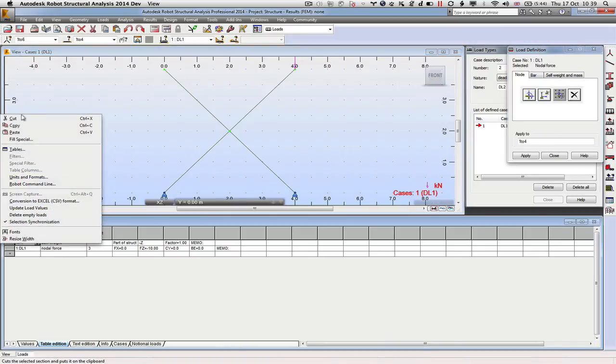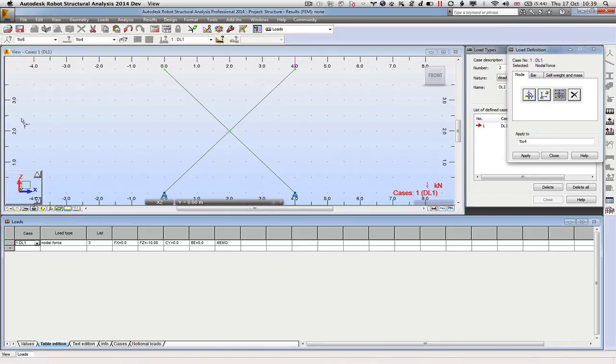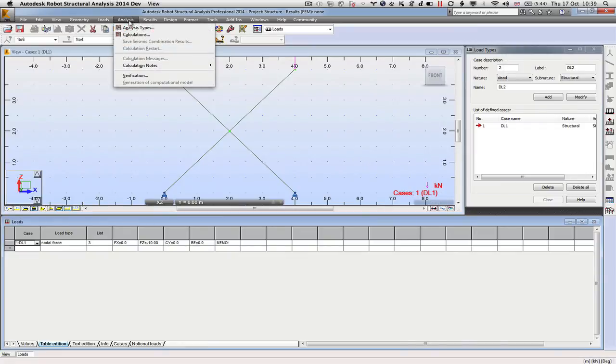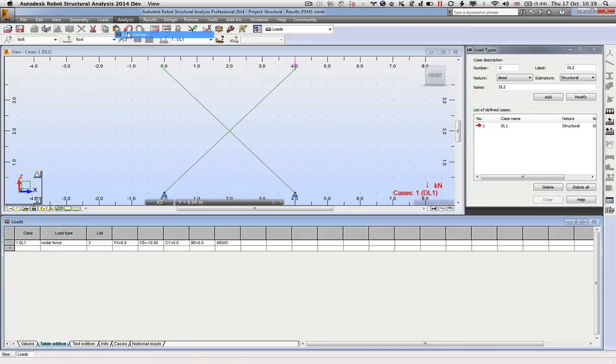We can get rid of the self-weight, we don't really want that, and we're done. We've finished applying our loads so we can come to Analysis and we can start to do our calculations.